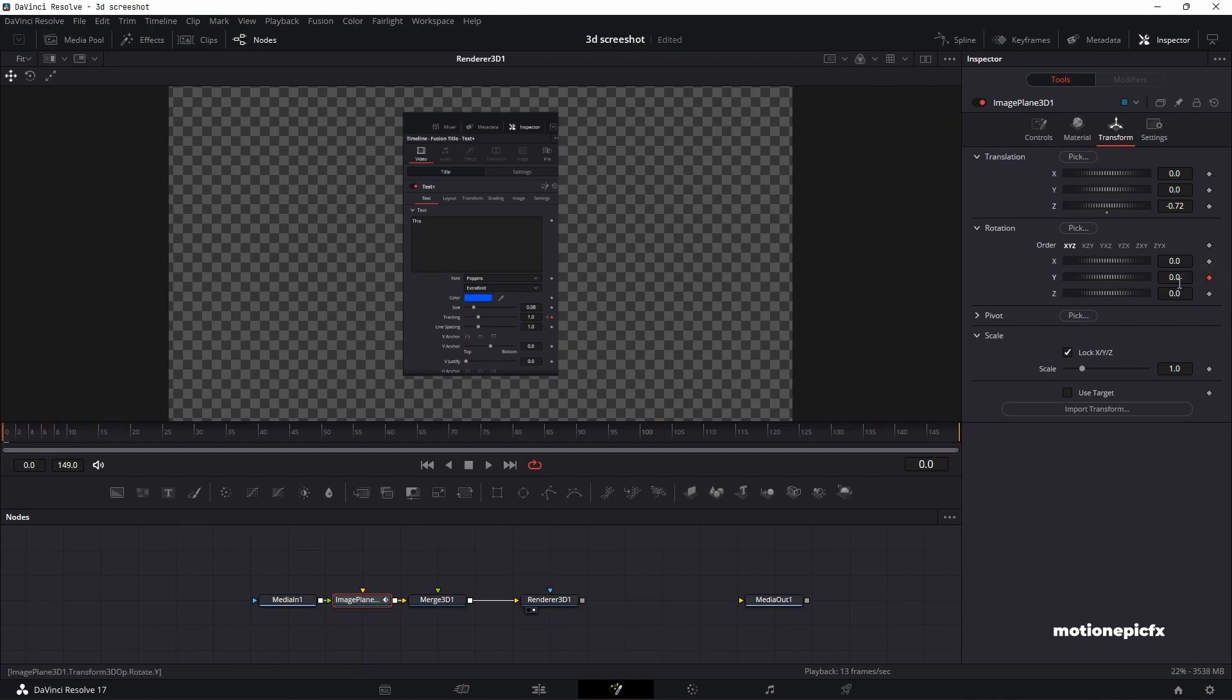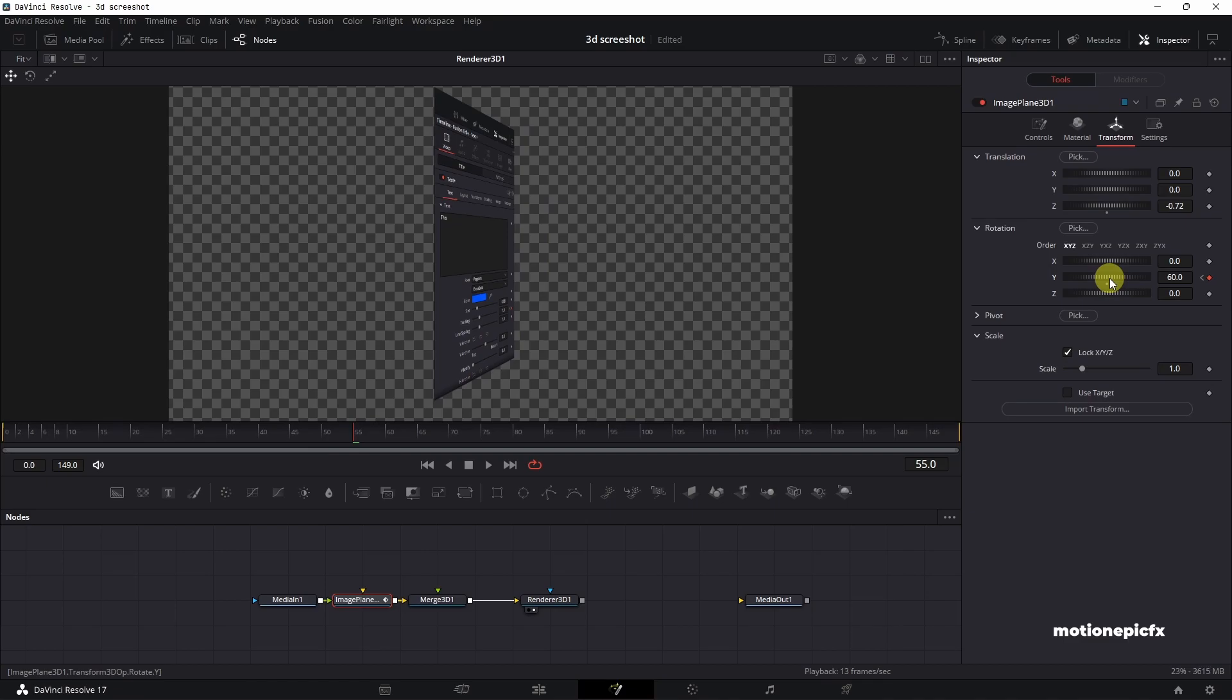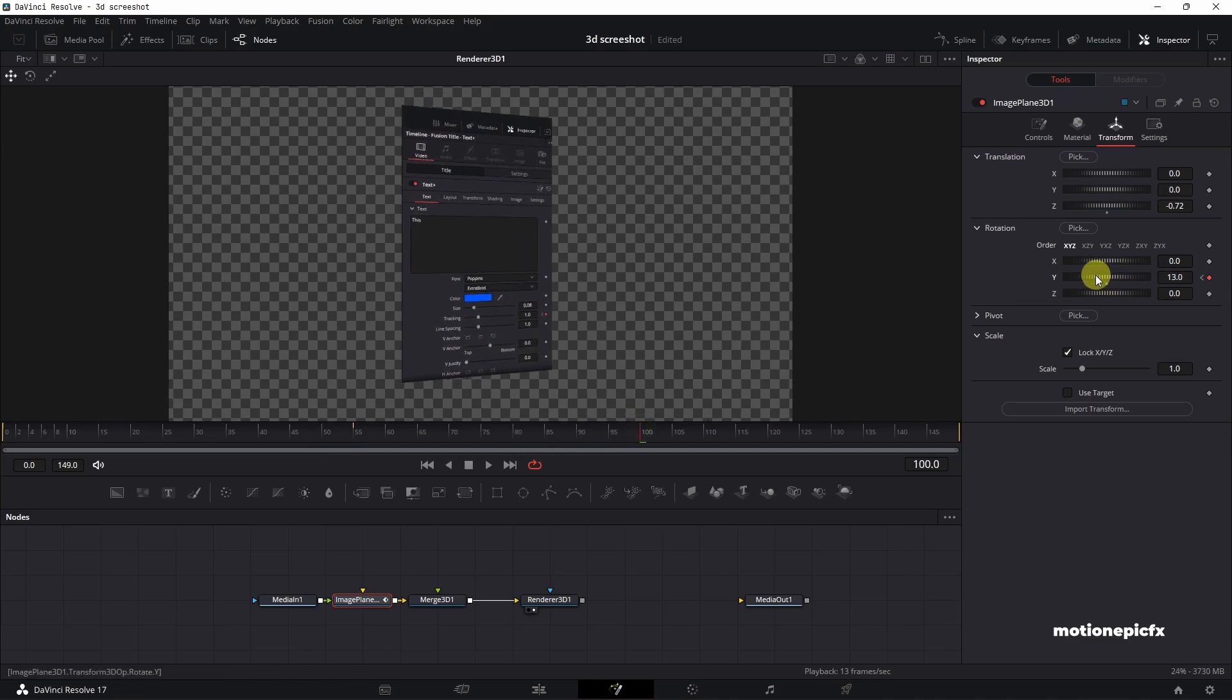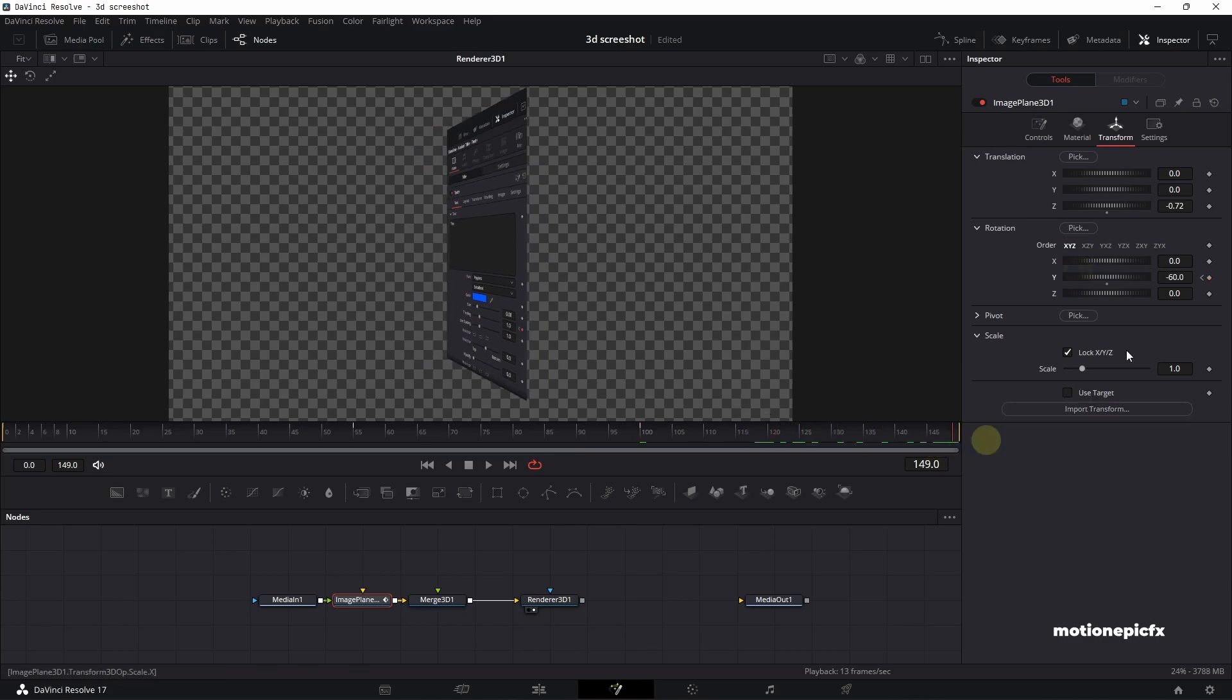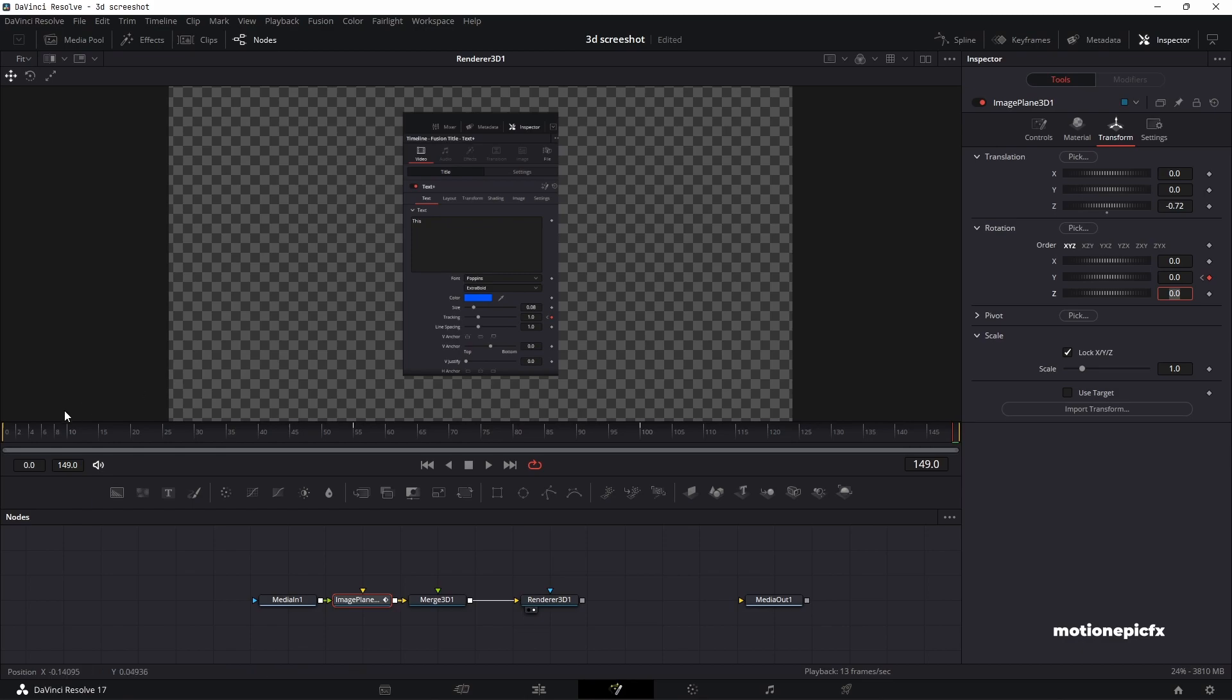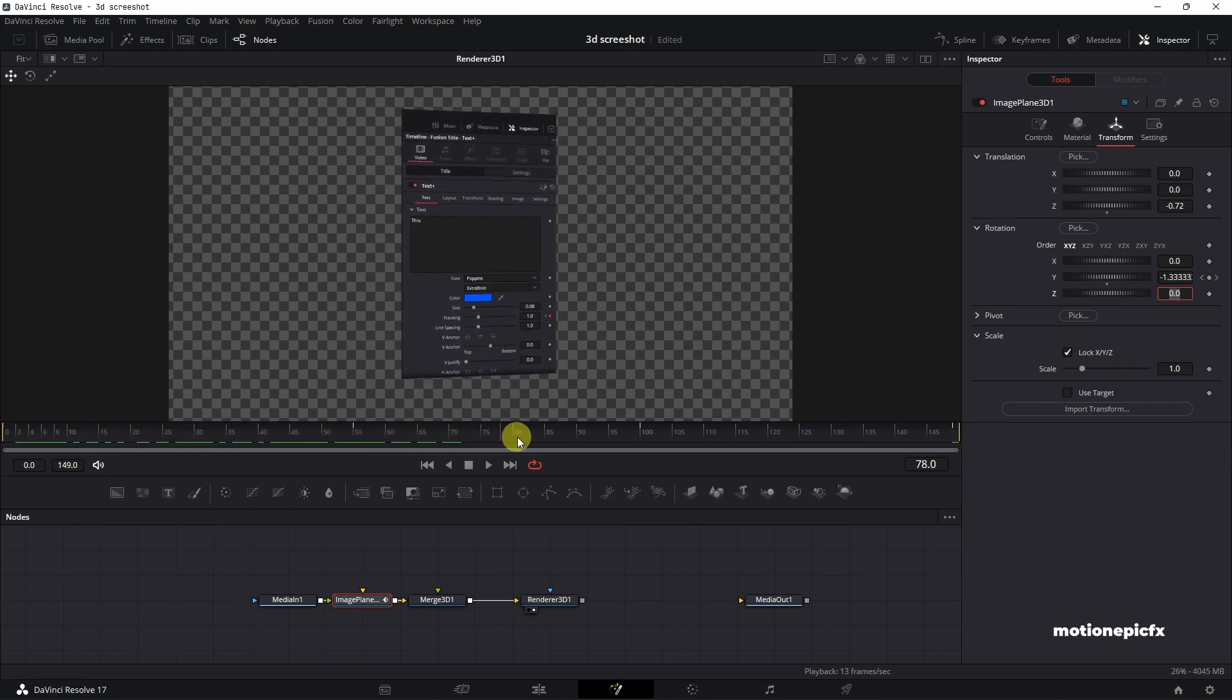Let's add a keyframe on y-axis. I'm going to move forward a few frames, tilt it on the y-axis like so, move forward again a few frames and just turn it to the other side. And then on the last frame, we'll set this back to zero. So we'll have a simple animation like so.